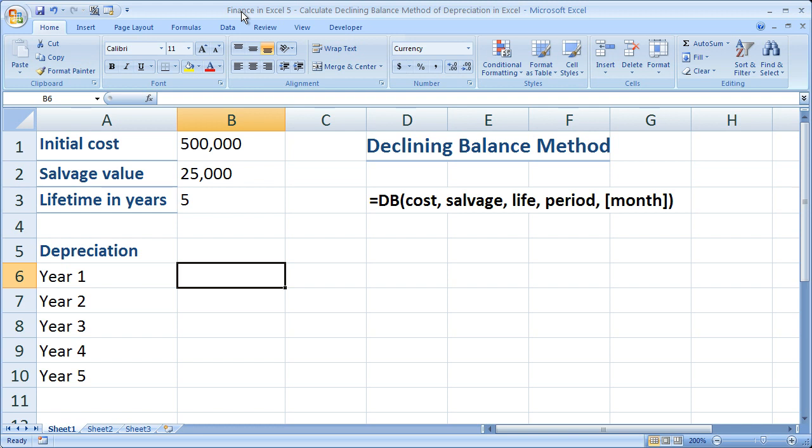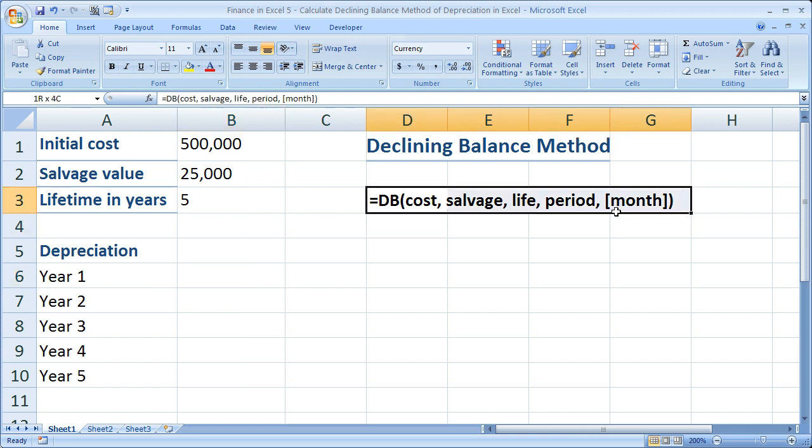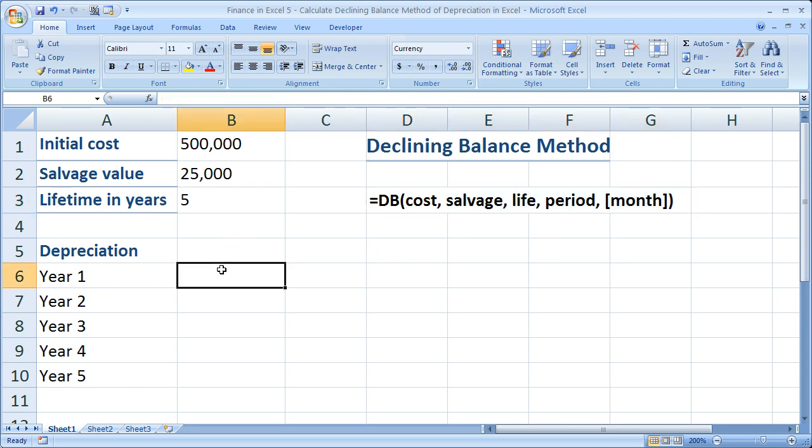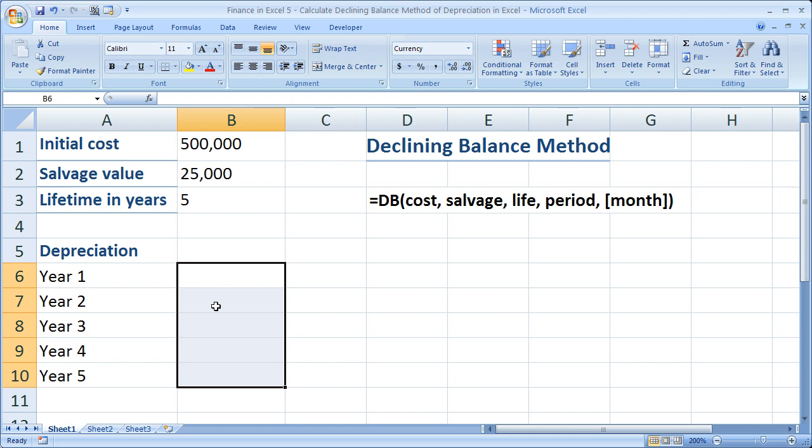If you'd like to get this workbook, go to teachexcel.com, search for the video tutorial, and you can download the workbook there. So what I've got right here is the syntax for the declining balance method function, and you can reference it anytime. We're going to go over that here to calculate the depreciation for an asset for the five years of its useful life.